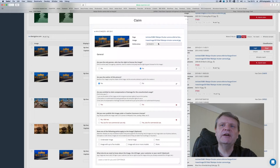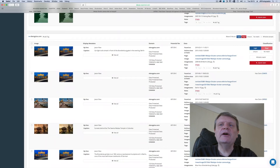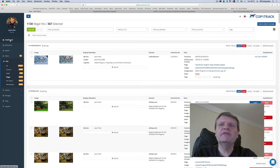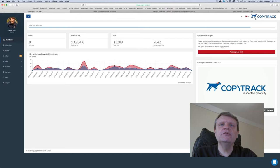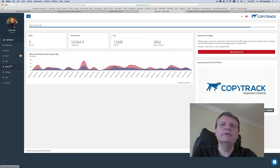The next stage is that CopyTrack will send out an infringement email. These emails are non-accusative asking the website owner if they can provide a license for the image used. If they cannot or refuse to reply then a second email is sent as a follow-up with an invoice. The website's owner will have the opportunity to legally license the image or to remove it and pay compensation. The vast majority choose the latter.